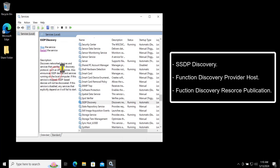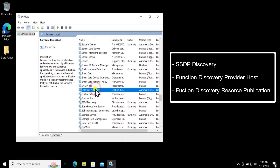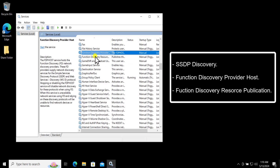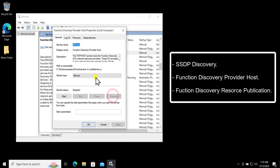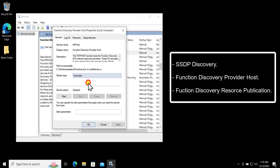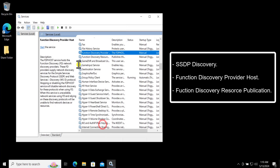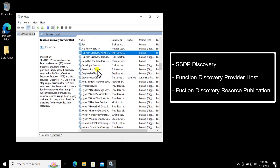After restarting, search for the second service: Function Discovery Provider Host. Select it, right-click, click Properties, change the Startup Type to Automatic, start the service, and click Apply and OK.